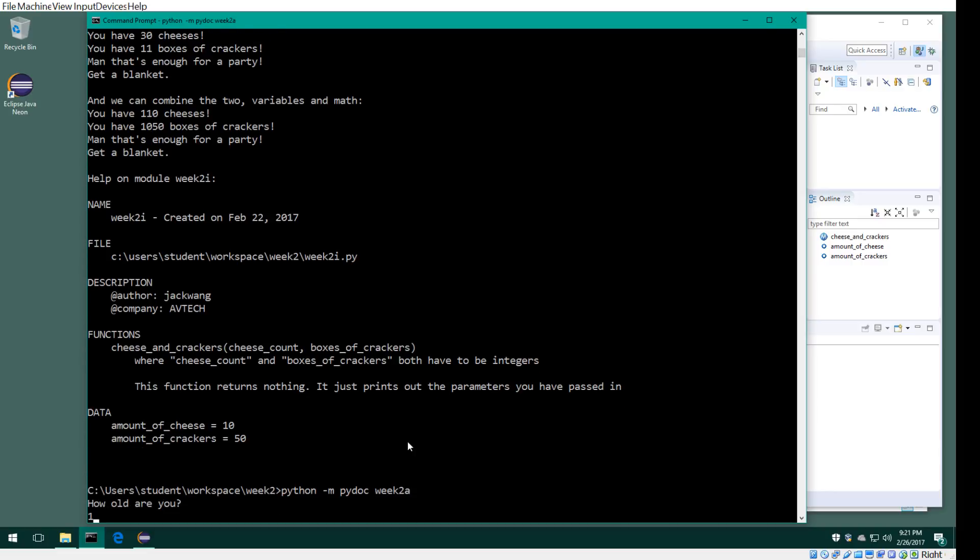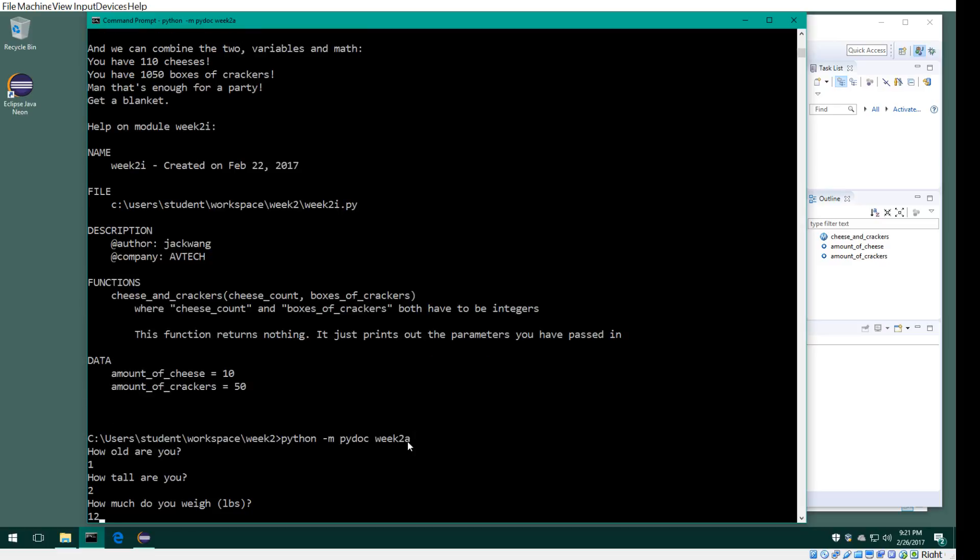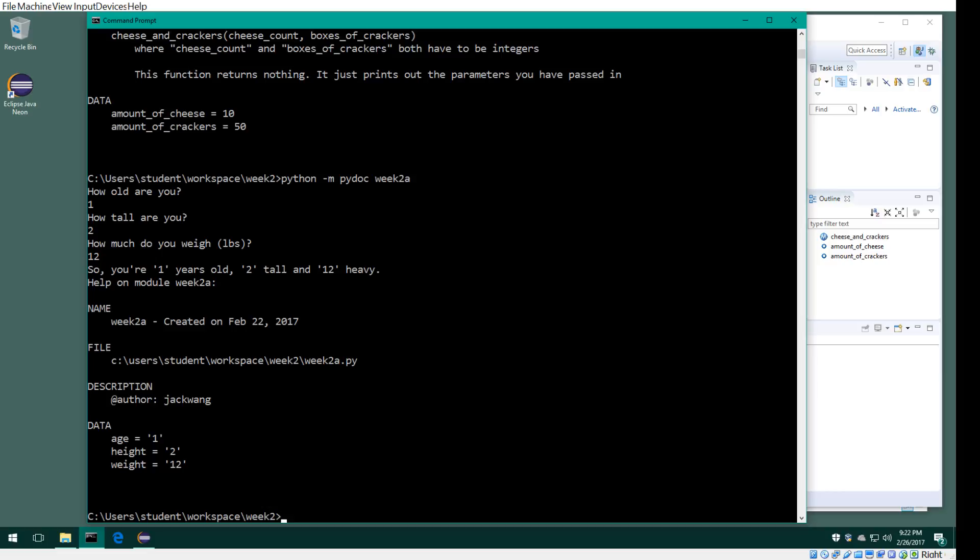If I do this here, it shows the documentation, name of the module, when it was created, where the location is, the author, and the parameters that you entered. So that's how you use pydoc in Windows. Thanks for watching.